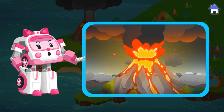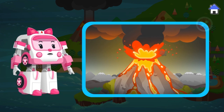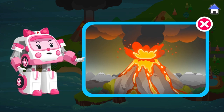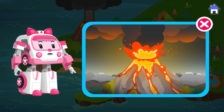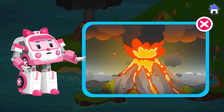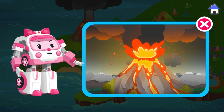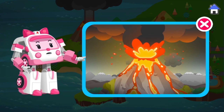Volcanic eruption. Earthquakes cause volcanoes to shoot up hot magma through weak spots in the ground. Keep clear of lava and ashes. Run away to the highest place possible.